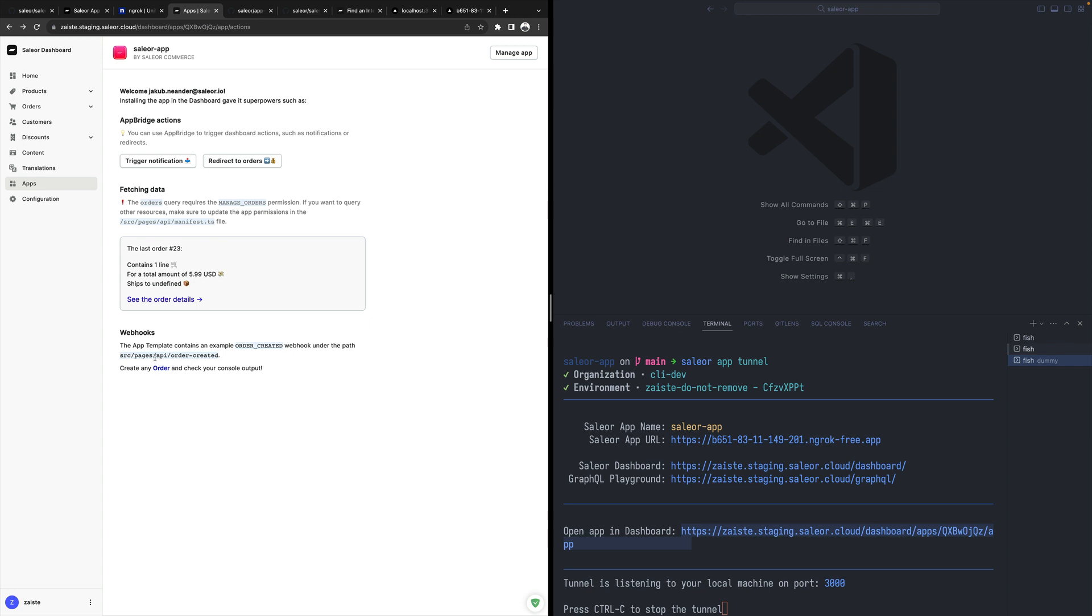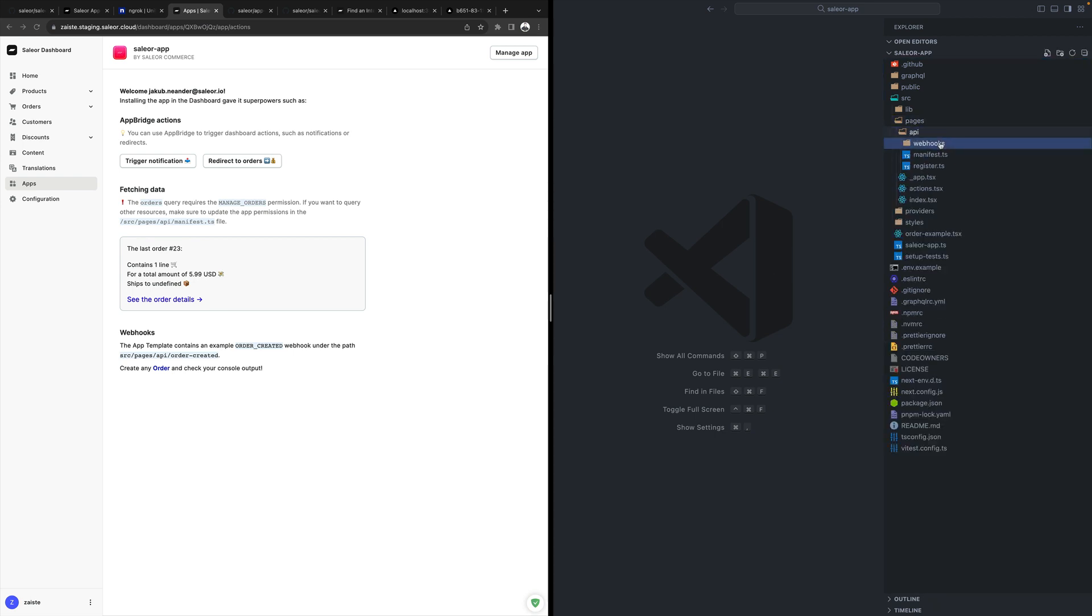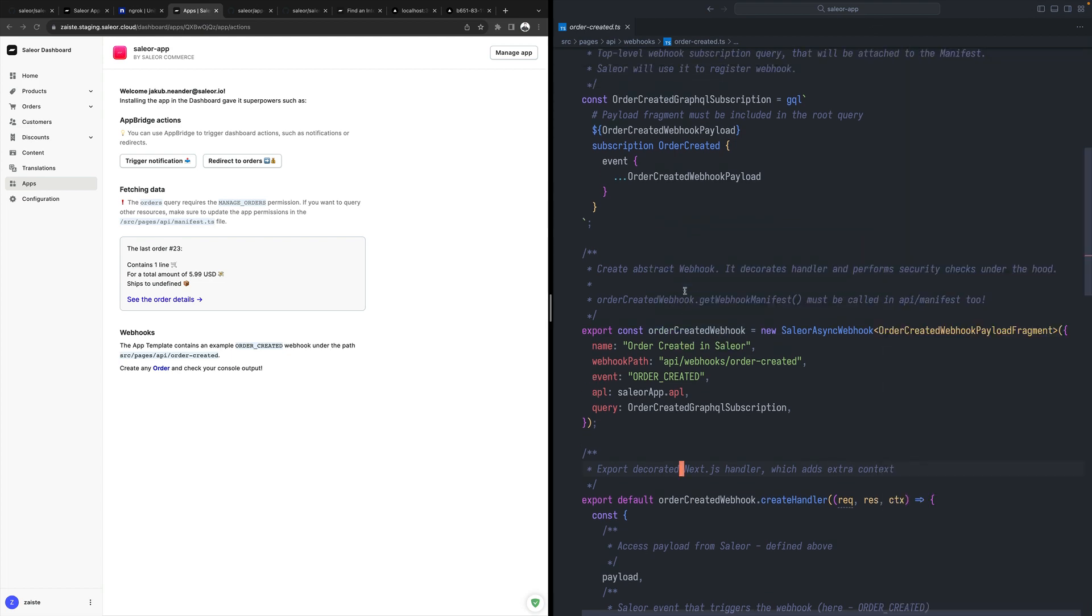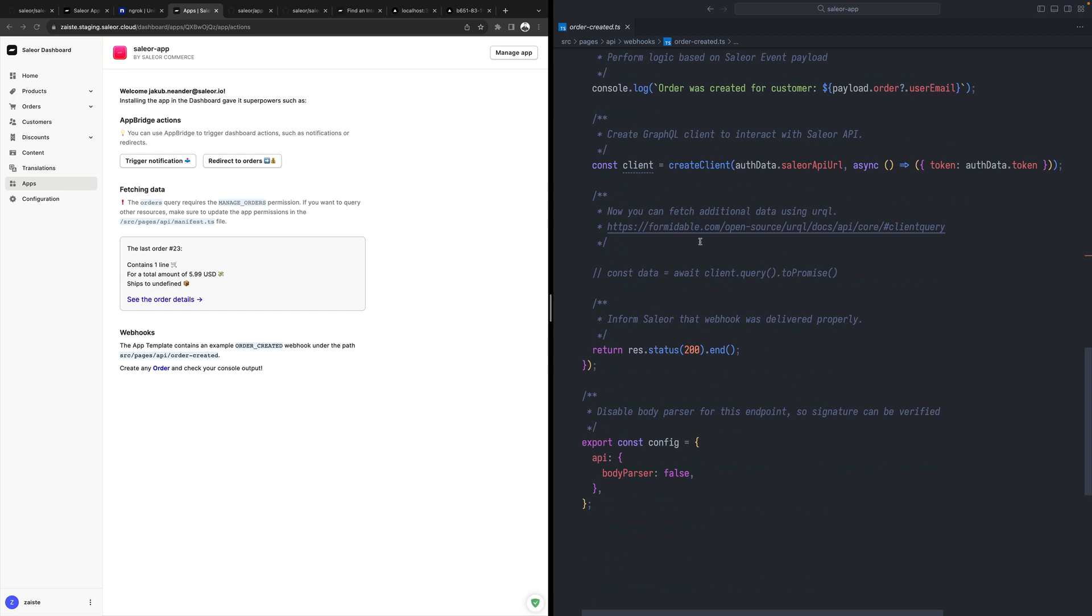A webhook is an example of a webhook being already configured for us in this template, and we can maybe start with that. Let's open Pages API and webhooks.